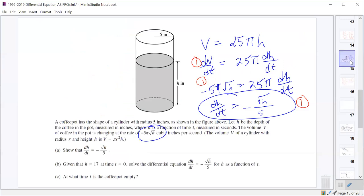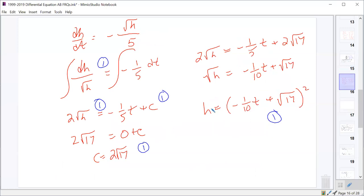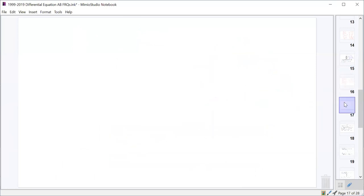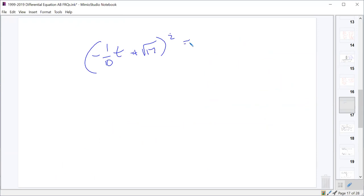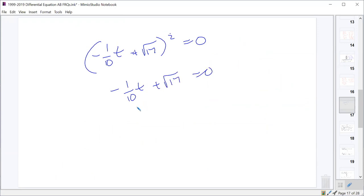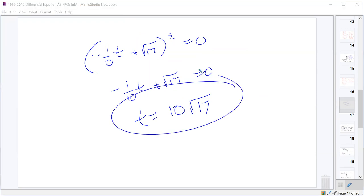Part C: at what time t is the coffee pot empty? We set h = 0, so (-t/10 + √17)² = 0, meaning -t/10 + √17 = 0, giving t = 10√17. That was worth one point.